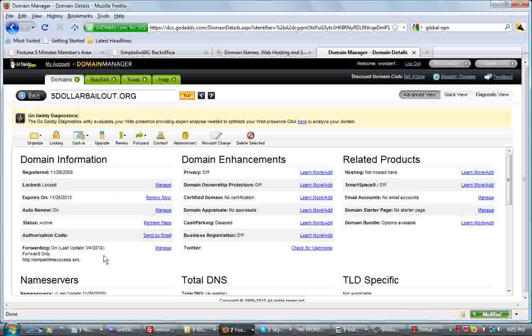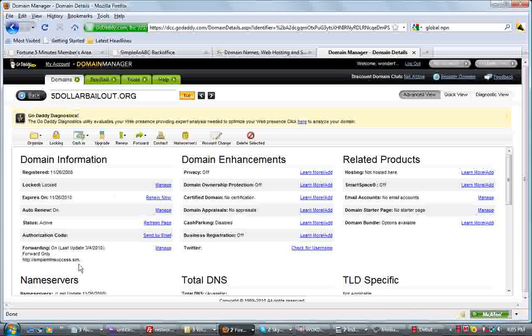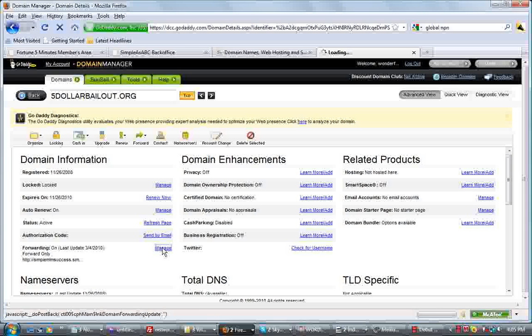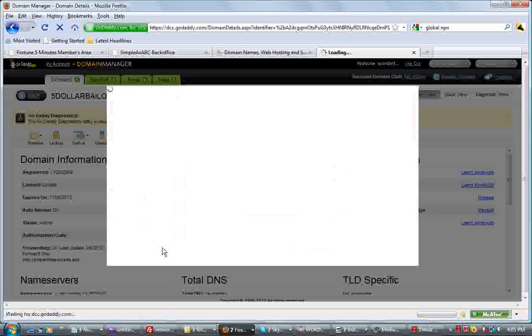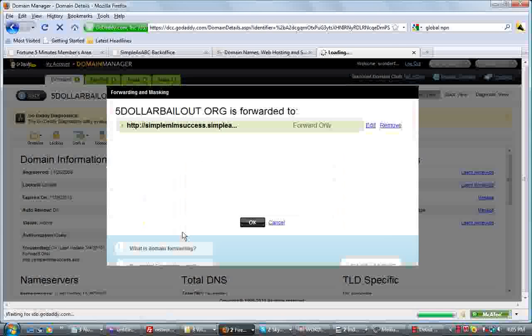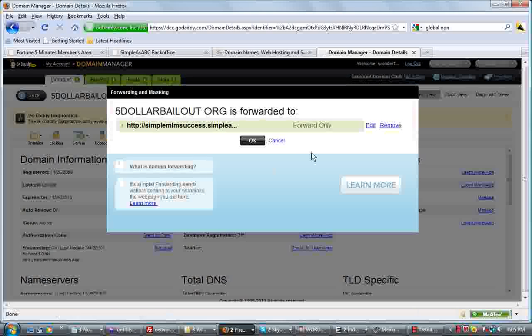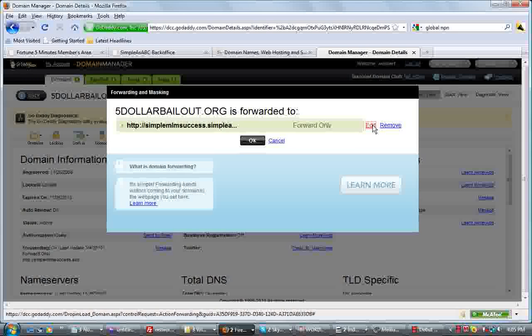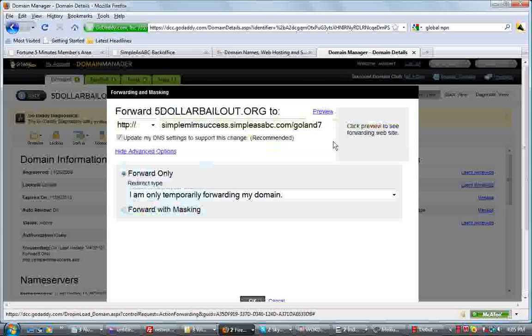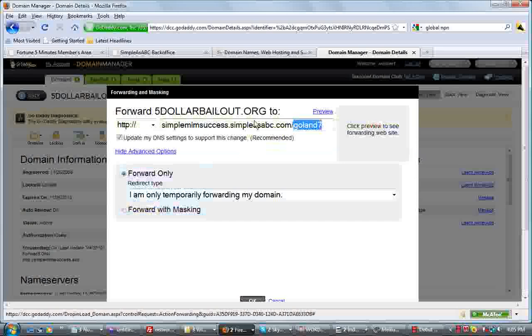And you want to forward this domain when it's clicked on to your SimpleAsABC site. So we'll go in here, click on Manage, and then we'll click on Edit. I've got that already in there, but let's do it again.